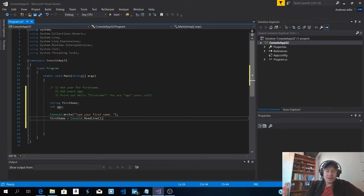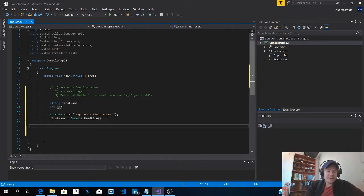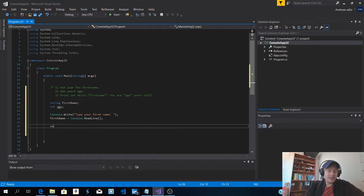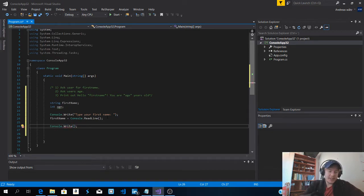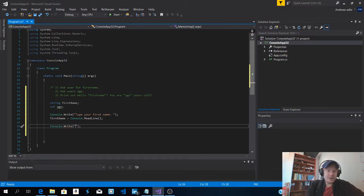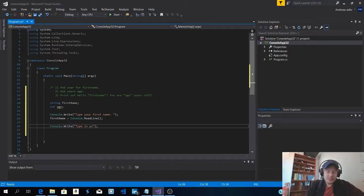Okay so then we want to ask the user for their age. So console dot write line or write if you want to have the answer in the same line. So type in your age.